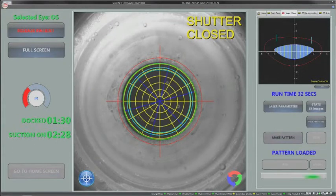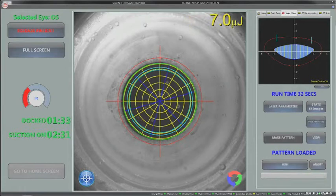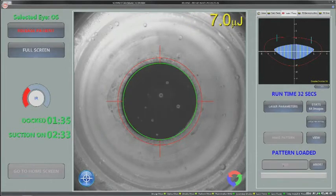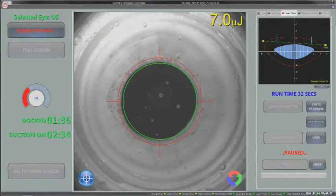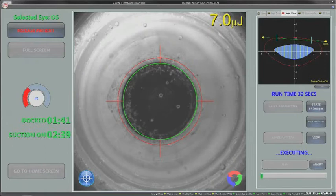Laser anterior capsulotomy is then performed, followed quickly by laser lens fragmentation.